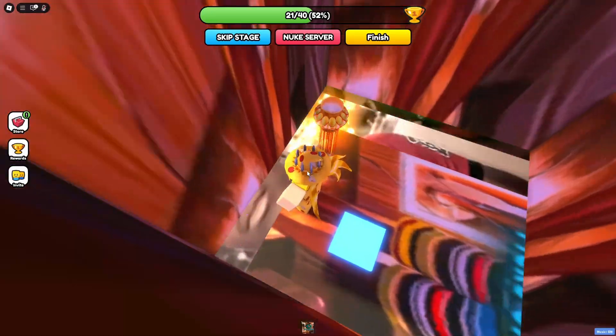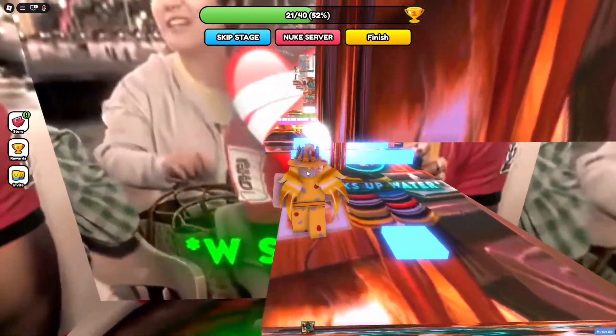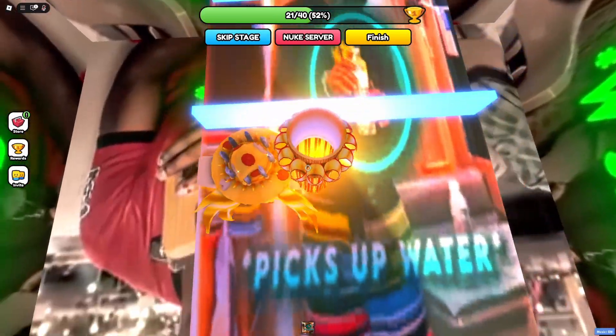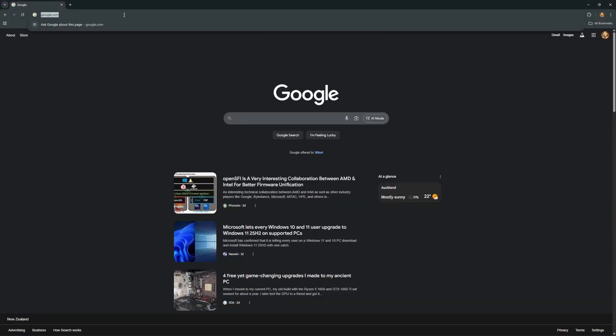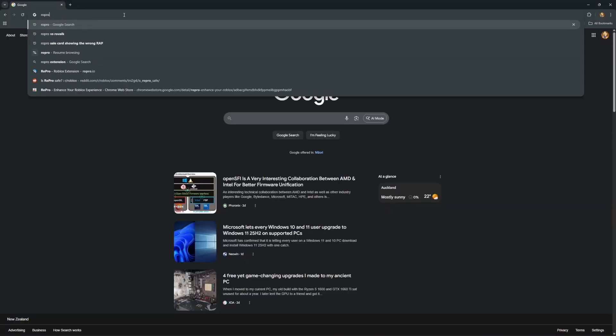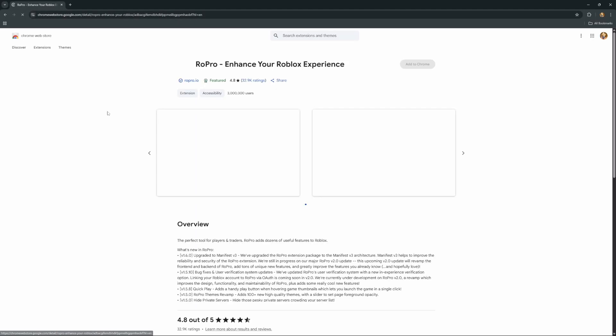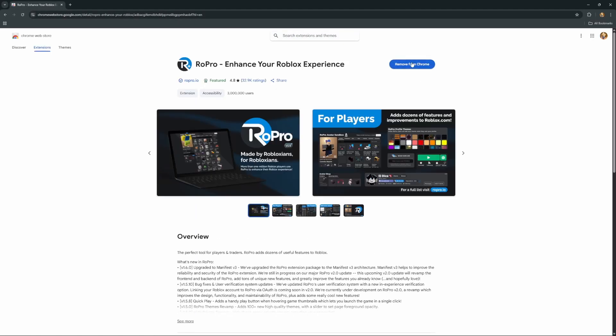Roepro and Rovalc both have pretty similar features but they definitely work best when paired together — I would recommend you install both as they complement each other really nicely. To install, it's the exact same as last time: search up Roepro, click the Chrome Web Store link, add to Chrome, then add extension.